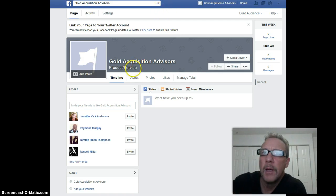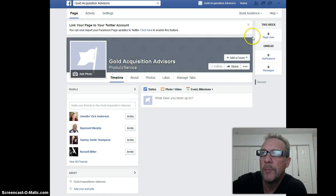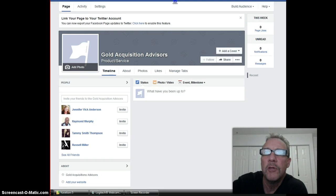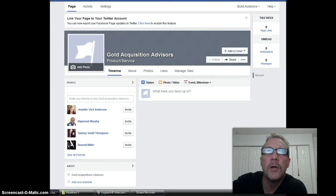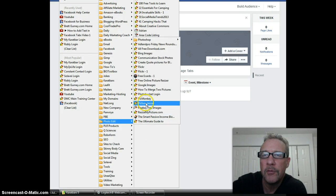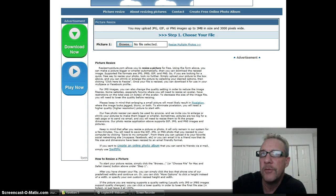I have some images and what you're going to want to do is find an image you'd like to go up in your cover picture. It may not be the perfect size — I'm going to show you how to resize a picture. I'm going to go to my bookmarks, go down to Photo Edit, and click on 'Picture Resize.' The URL for this website is resizemypicture.com — that's www.resizemypicture.com.